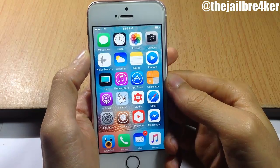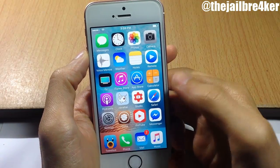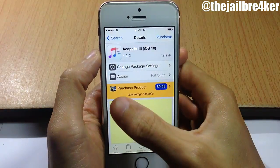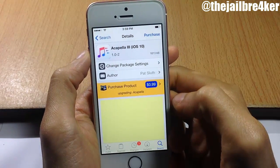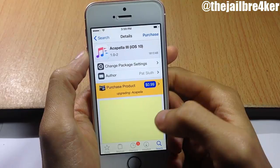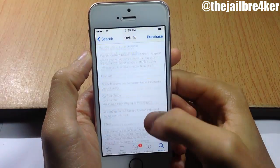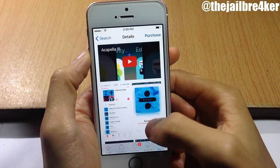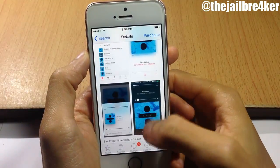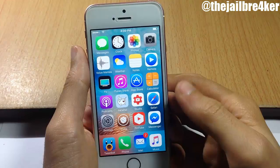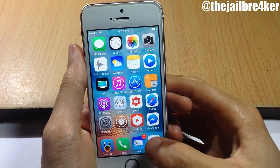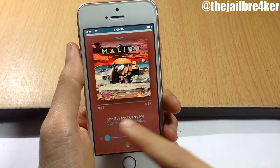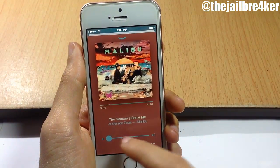What's going on guys, welcome back. In this video we're going to be taking a look at the Cydia tweak called Acapella 3 for iOS 10, which allows you to have media control based on tapping and swiping gestures. If I go to the music app here, you can see the buttons are now hidden.